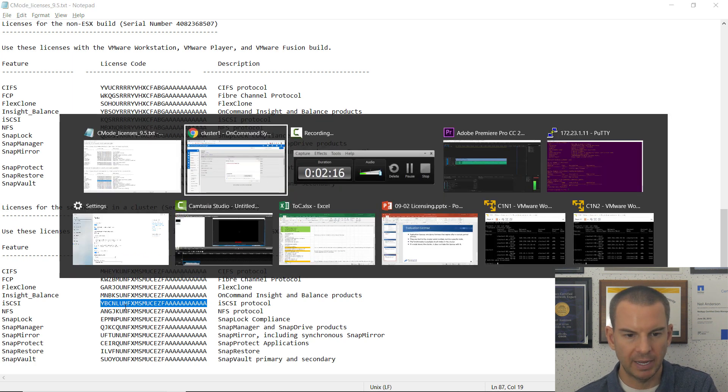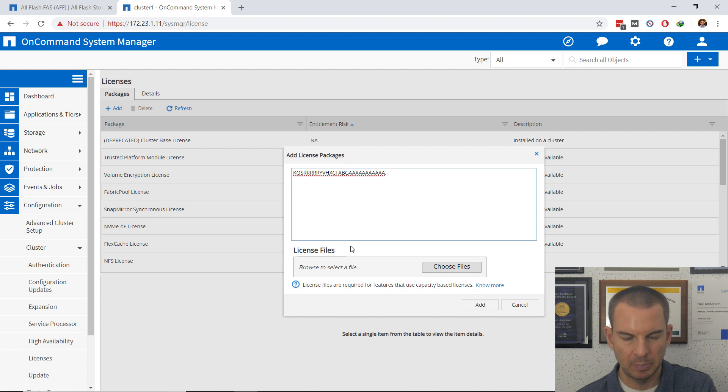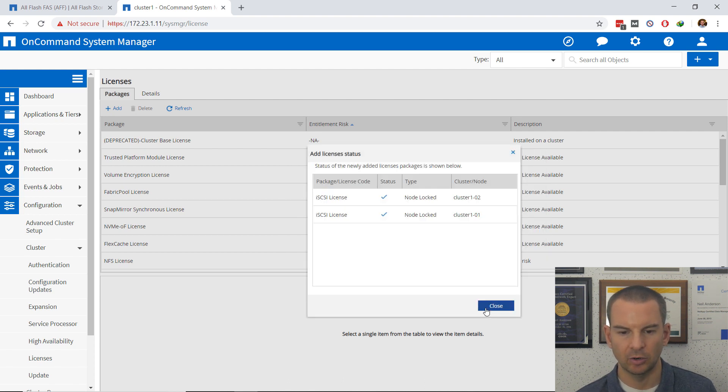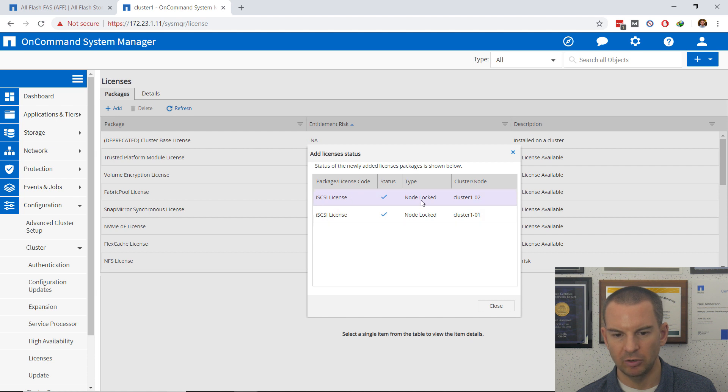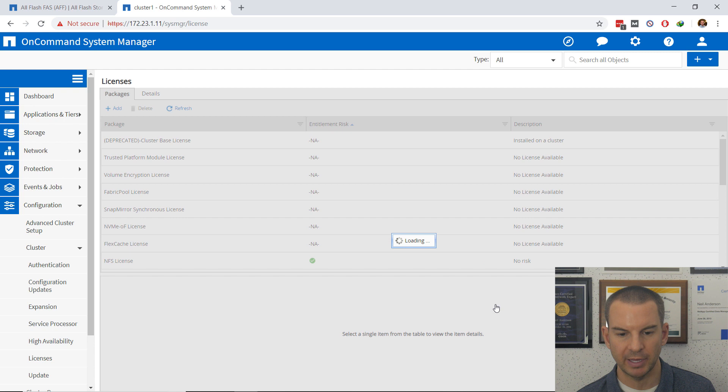I'll go back to System Manager, paste in the license for the second node and then click on Add. I can see that the node-lock license for iSCSI is going to be licensed for both of my nodes now. And if I scroll down a little there I can see I've got the green checkmark for iSCSI.